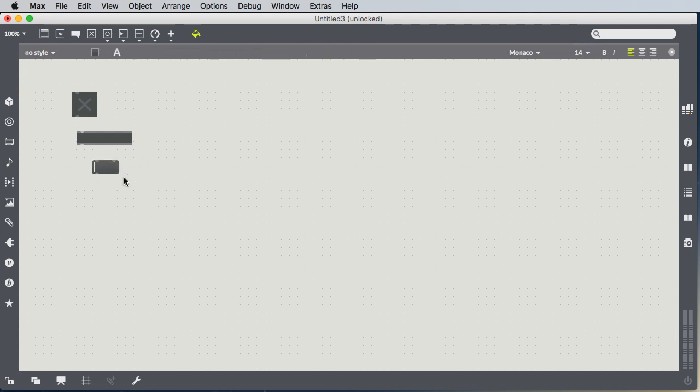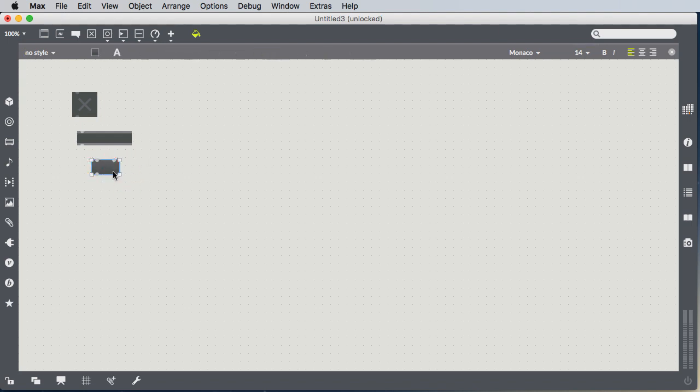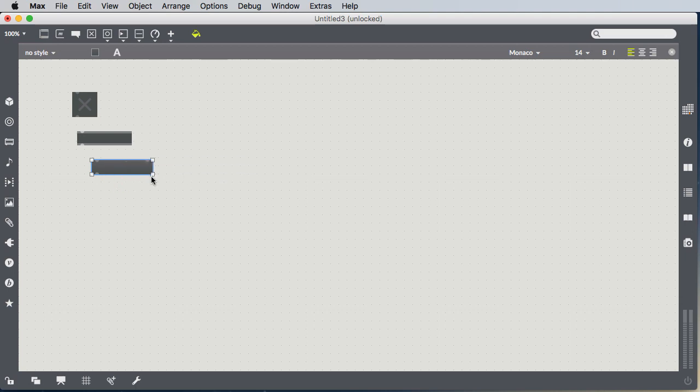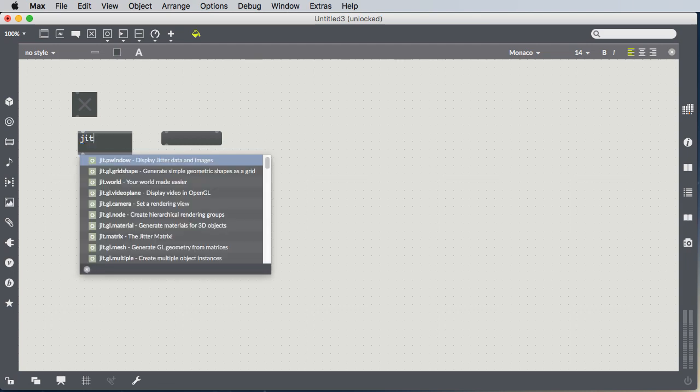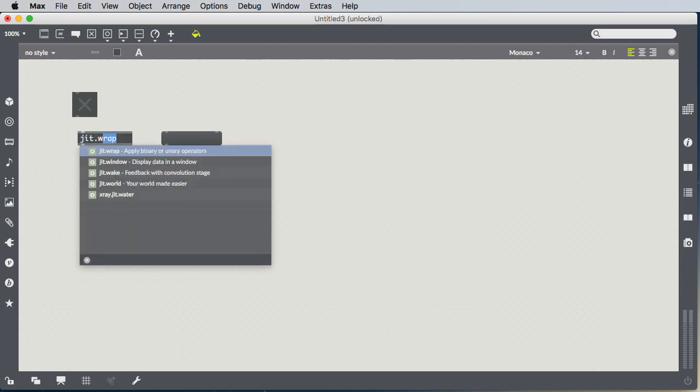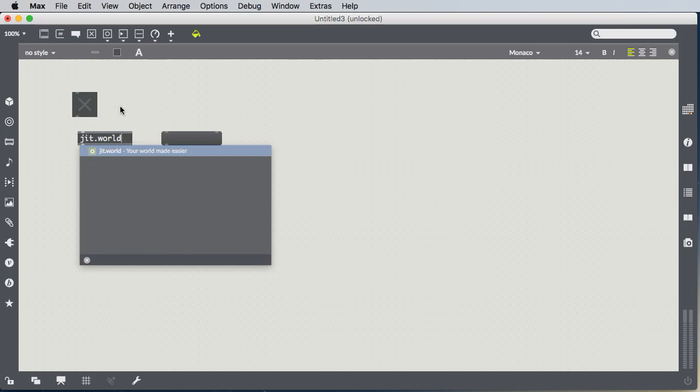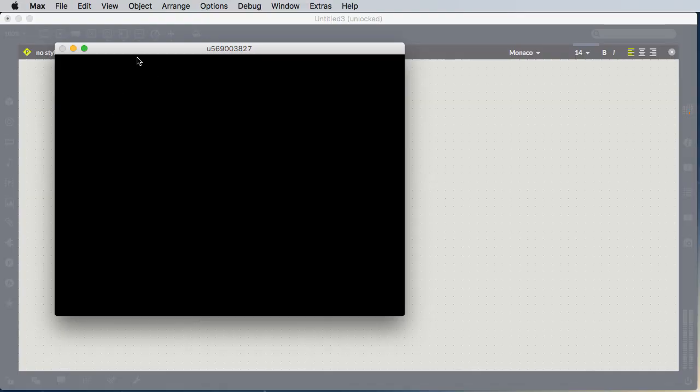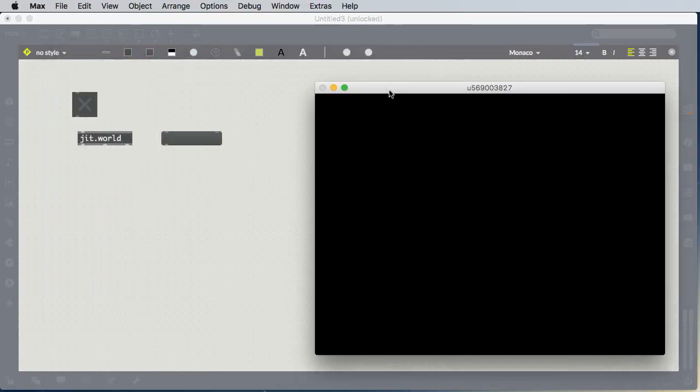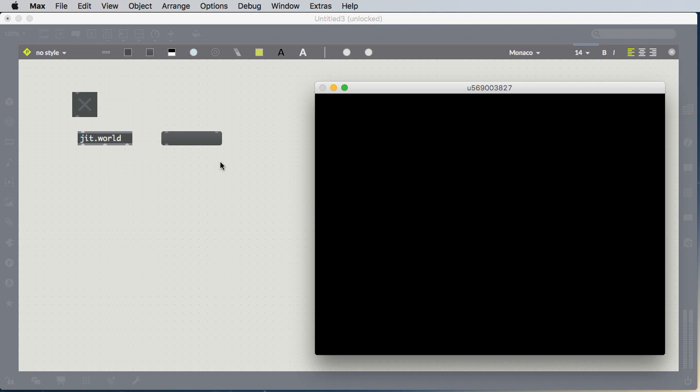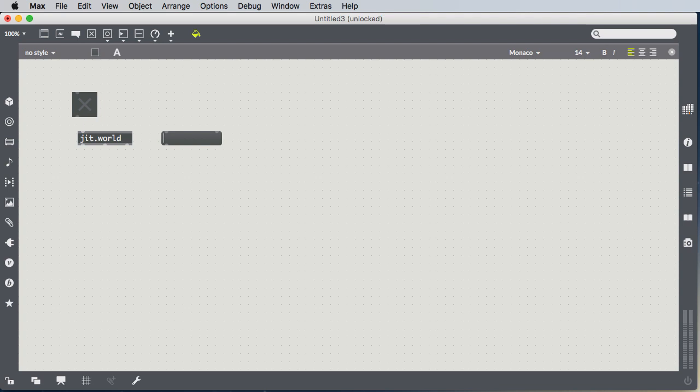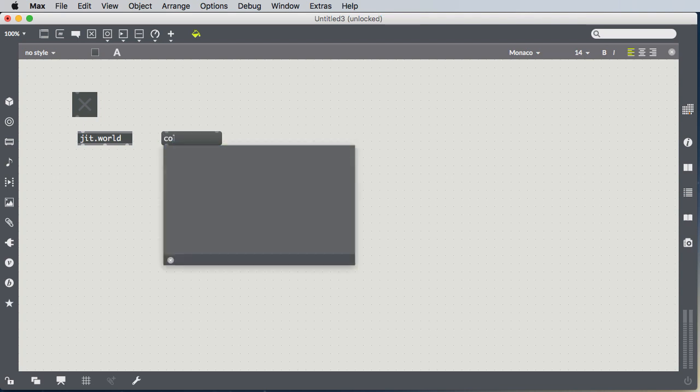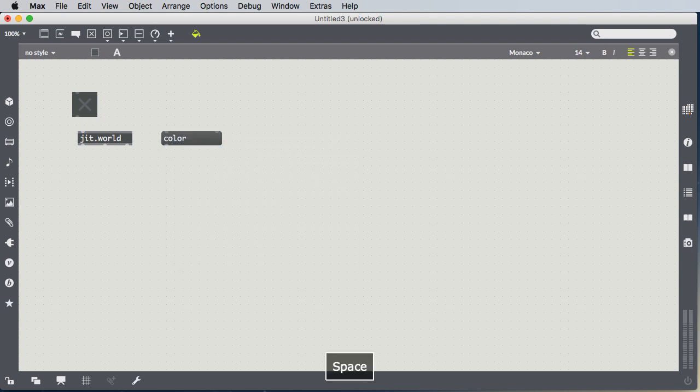And as we discussed, the difference between objects and messages is that objects are boxes that do things. Like for instance, jit.world creates a graphic world. And here it created this graphics world. Whereas a message box has some sort of message in it. For instance, if we want to change the color of something, we can send the color message. To make something red, we'd say color 1 0 0.